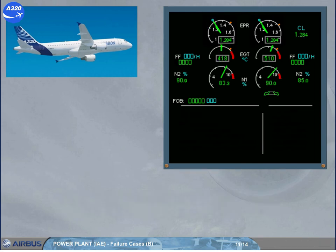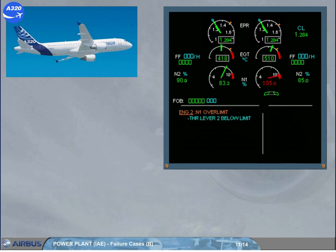A similar indication will be displayed in case of N1 over-limit. Above the N1 max, the needle and the digital value pulse in amber. The ECAM caution is triggered when the N1 enters the red arc area, and the needle and the digital value pulse in red.